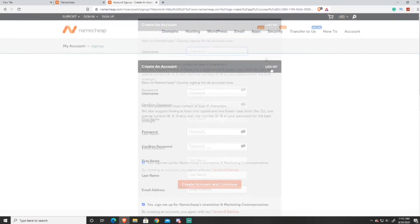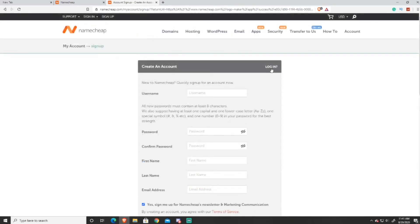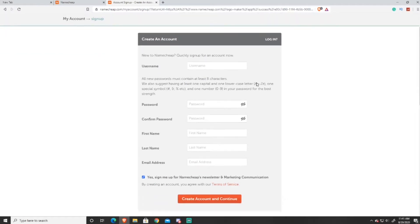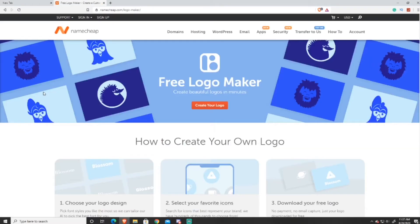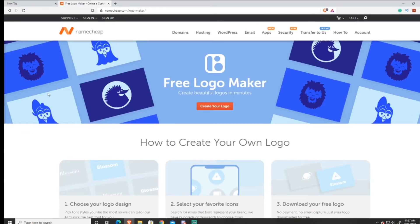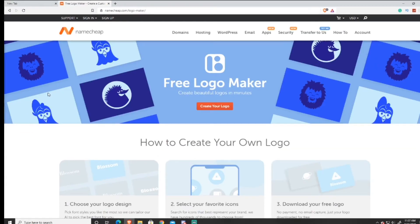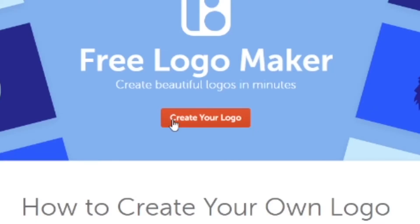After you press sign up, you'll be brought to a new page. Just put in a username, a password, confirm that password, then put in your first and last name and your email, and press Create. Now that you've created an account, go back to the previous tab and press Create Your Logo.